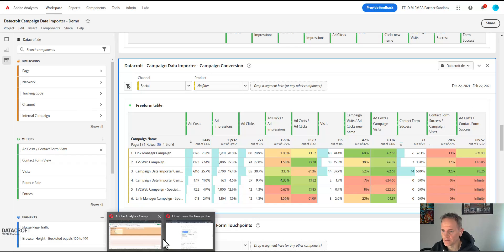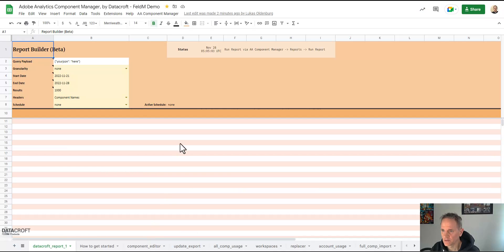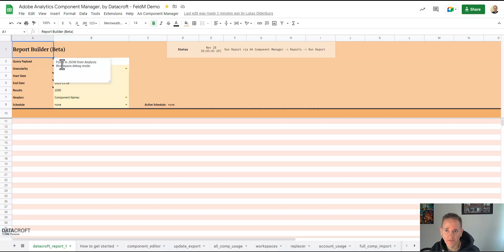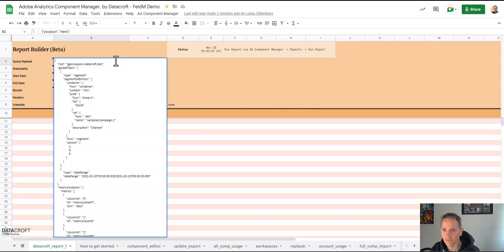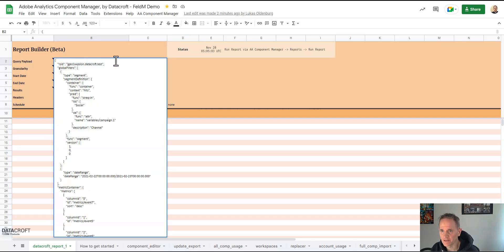So we copy that to clipboard, on request not response, cancel. And we go back to our Google Sheets and here we have a field called query payload and it says paste in JSON from analysis workspace debug mode and this is what we're going to do, just going to paste it exactly the way it was there.